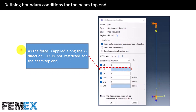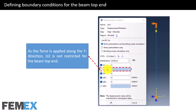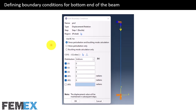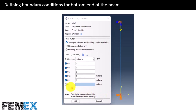Now I want to talk about defining boundary conditions. As the force is applied along the Y direction, U2 is not restricted for the beam top end, and UR3 is also not restricted because we have a pinned boundary condition there. For the bottom end of the beam, I have restricted all degrees of freedom except UR3, because we also have a pinned boundary condition at the bottom, so UR3 must be free.